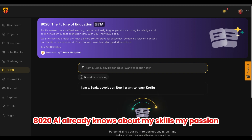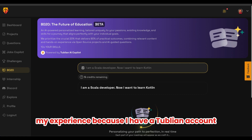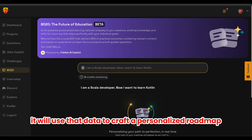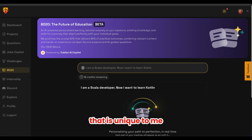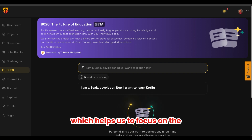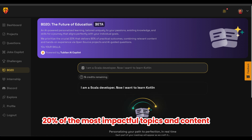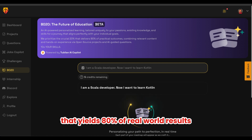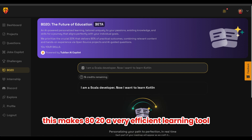8020 already knows about my skills, my passion, and my experience because I have a Tublain account. Along with this prompt, it will use that data to craft a personalized roadmap that is unique to me. 8020 uses the Pareto Principle, which helps us focus on the 20% of the most impactful topics and content that yields 80% of real-world results. This makes 8020 a very efficient learning tool.